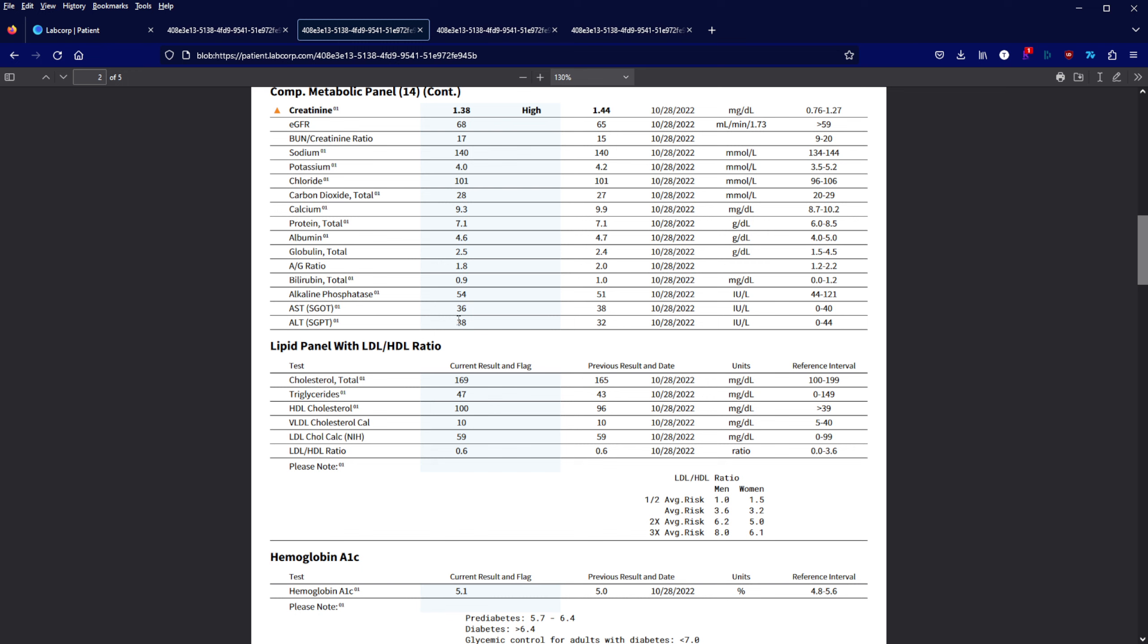Cholesterol unchanged. If anything actually a little bit better because my HDL actually came out a few points higher. Everything else remains relatively unchanged.